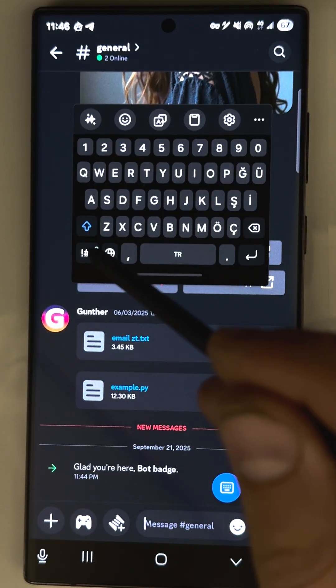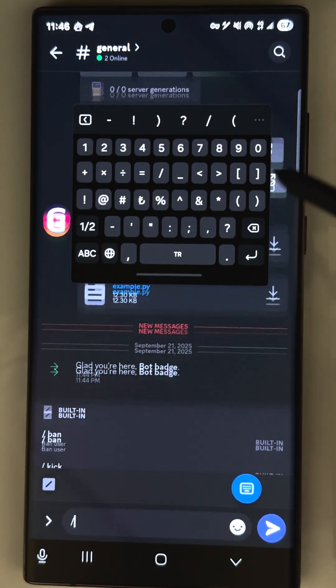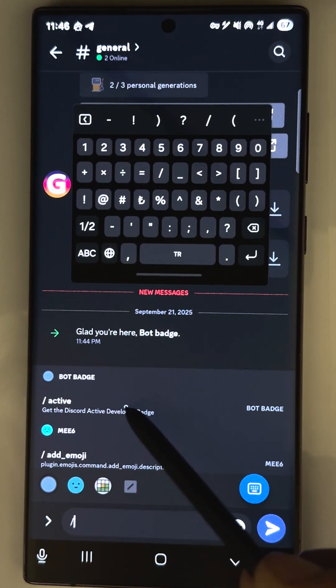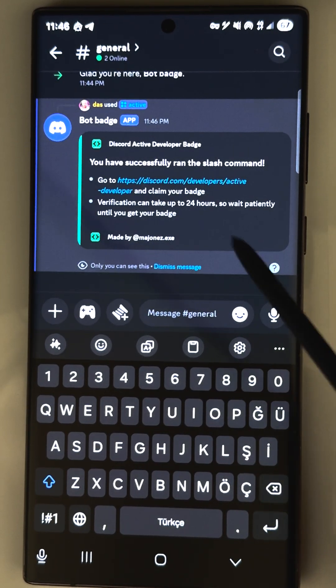Go to your server you created for that and enter somewhere an active command. You can see the bot answered me. That means everything is fine.